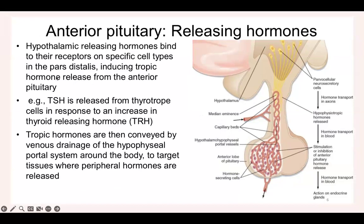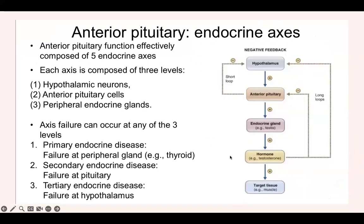As an example, thyroid-stimulating hormone from thyrotrope cells in the anterior pituitary doesn't get released on its own. It receives a signal — the thyroid-releasing hormone from the hypothalamus — which binds to specific receptors, and then the thyrotropes start releasing TSH, which is thyroid-stimulating hormone.